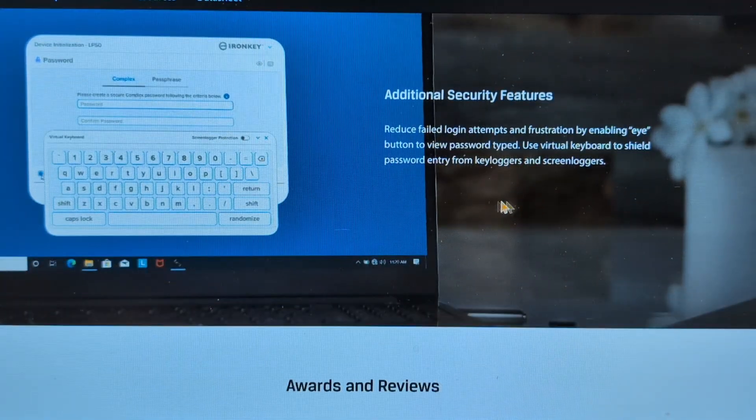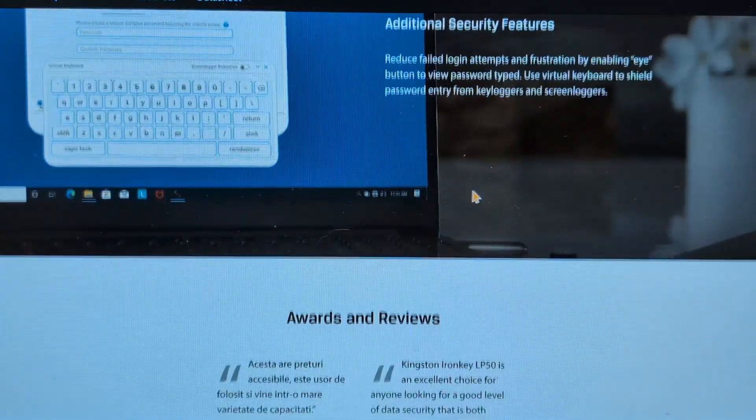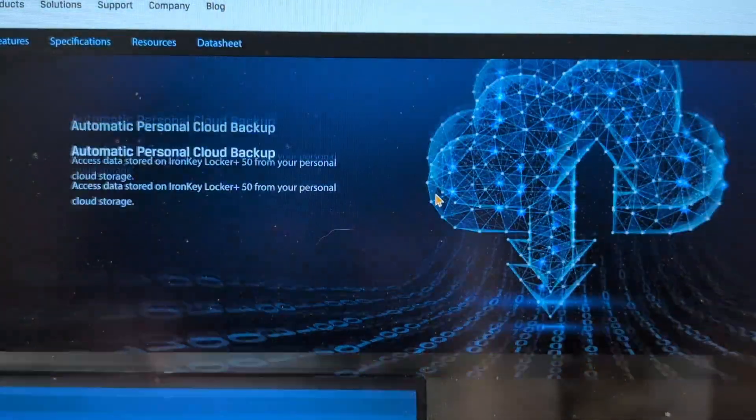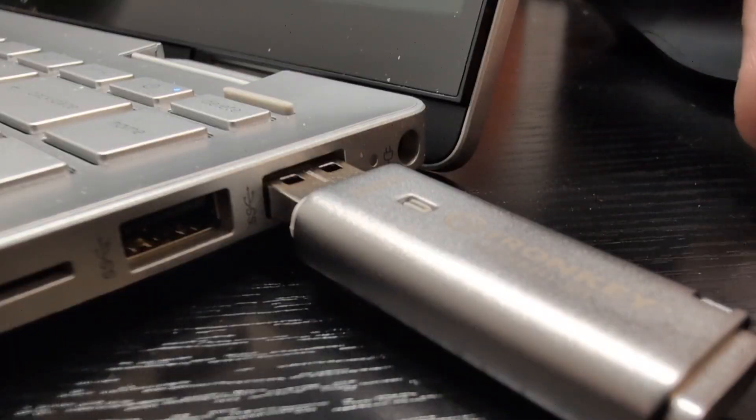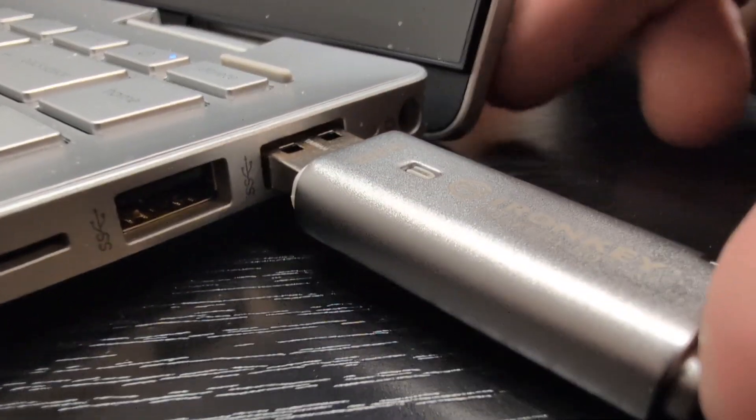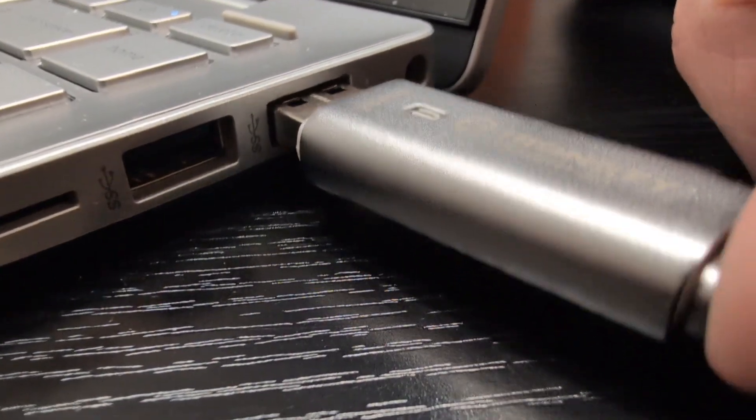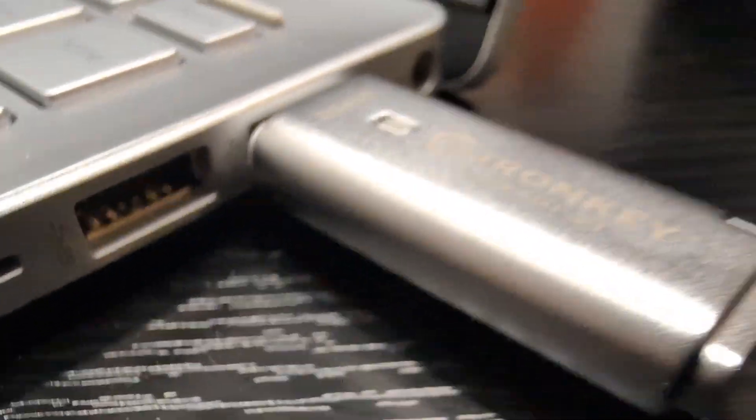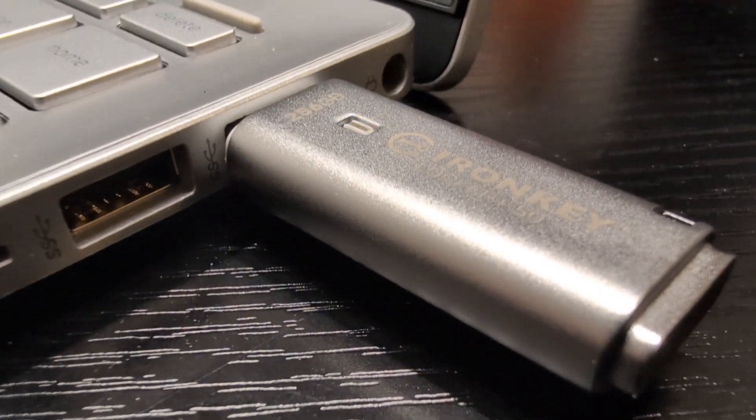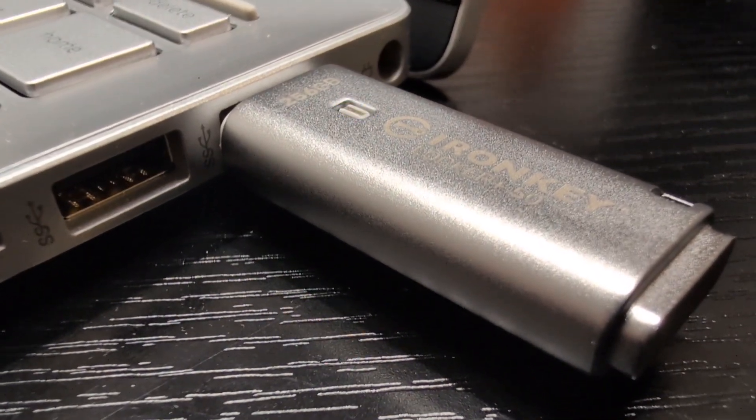Let's check it out. I'm going to pop it into the laptop now and we should see a light come on. There we go, the process has started.